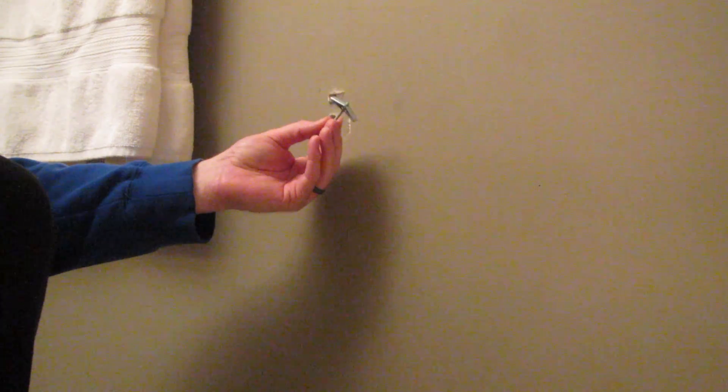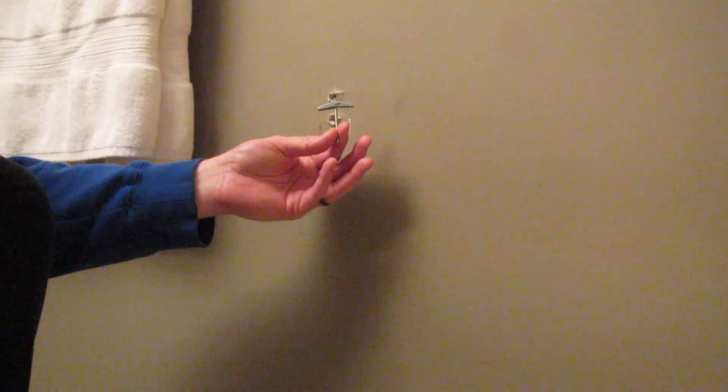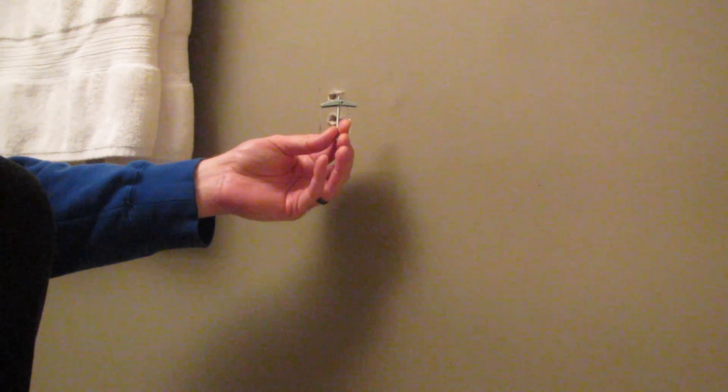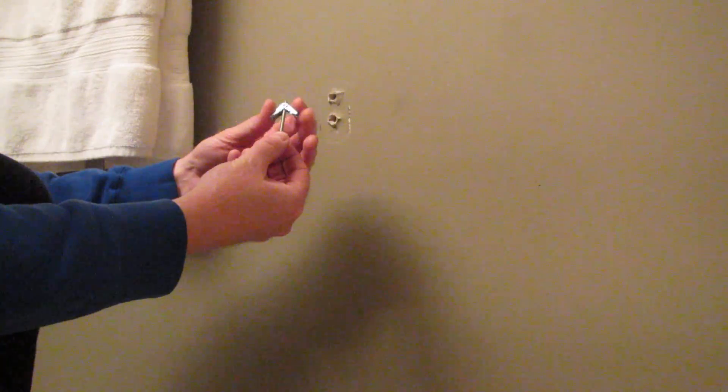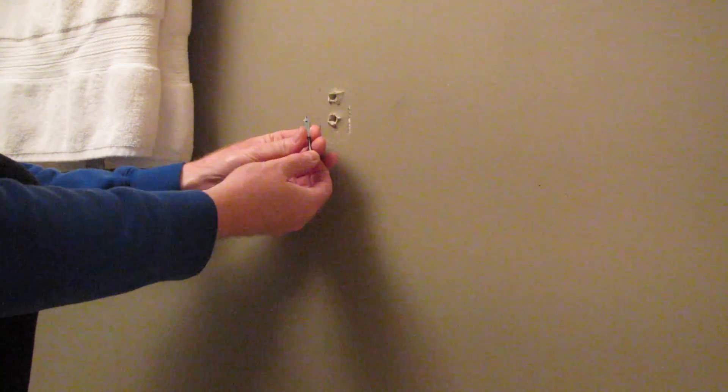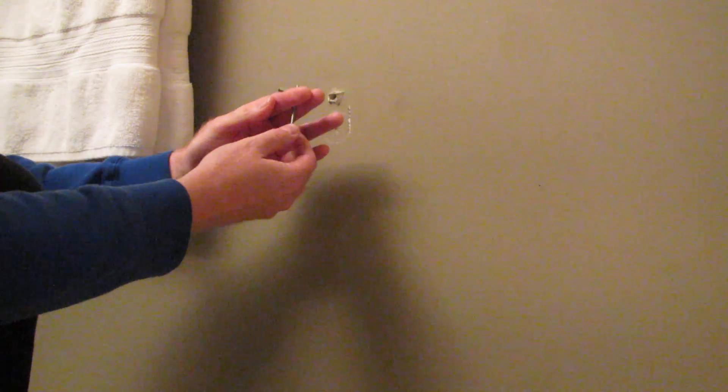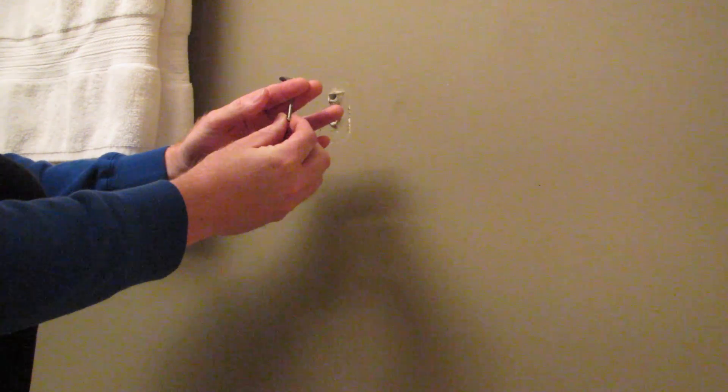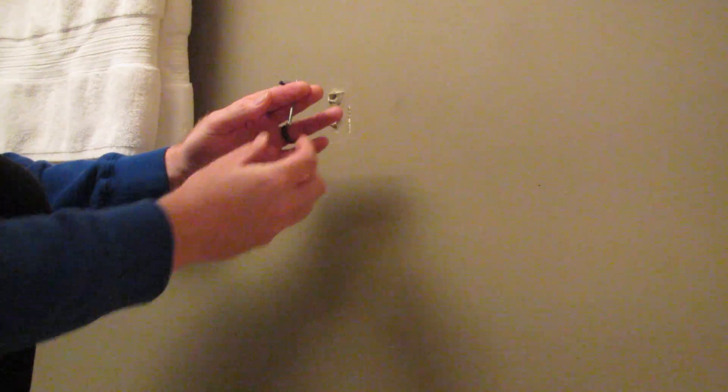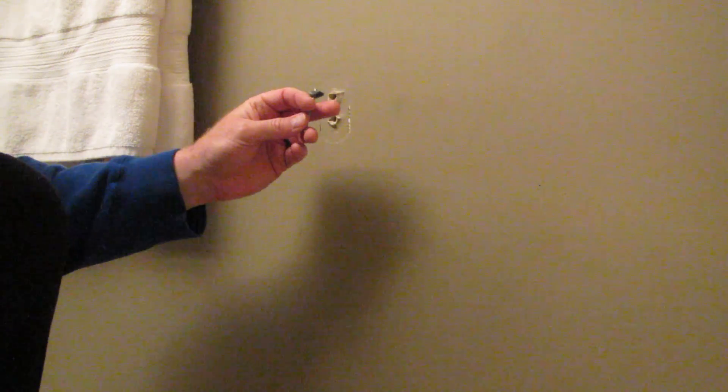So this is what I'm going to use: it's a toggle bolt. Basically, you compress this, it'll go back behind the drywall, and then it'll spring. And then when you start tightening, it'll actually tighten against the drywall.